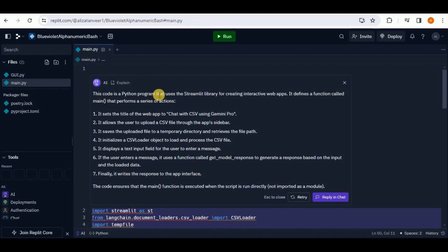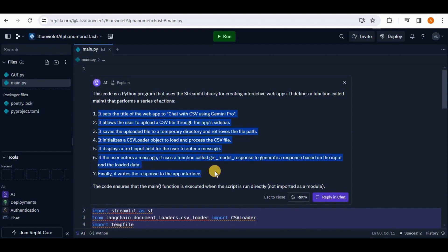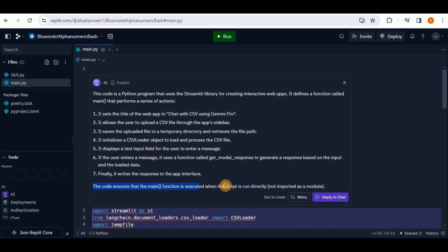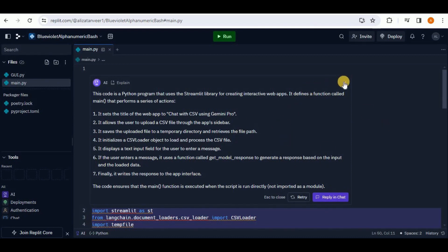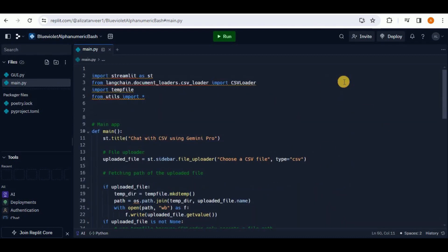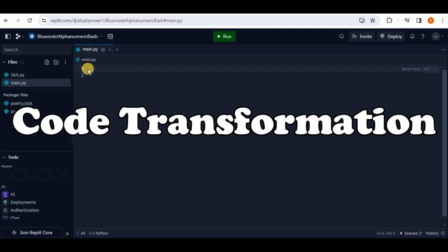The explanation reveals this is a Python program using the Streamlit library for creating interactive web apps. It defines a function called 'main' that performs a series of actions, all listed in the correct sequence. It also notes that the code ensures the main function is executed when the script is run directly and not imported as a module. You can regenerate the response or ask follow-up questions — a really cool feature.